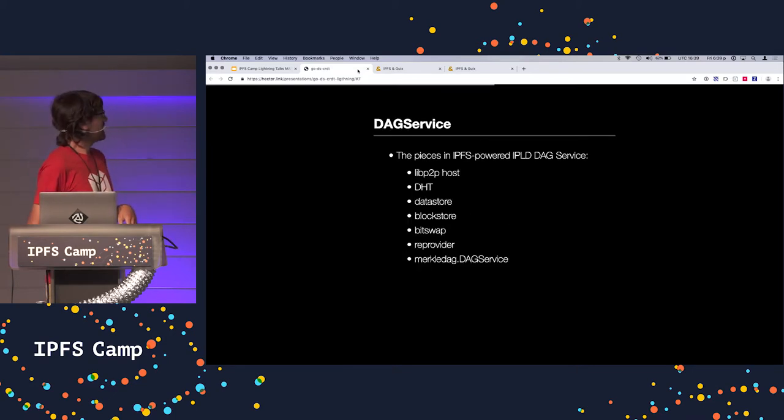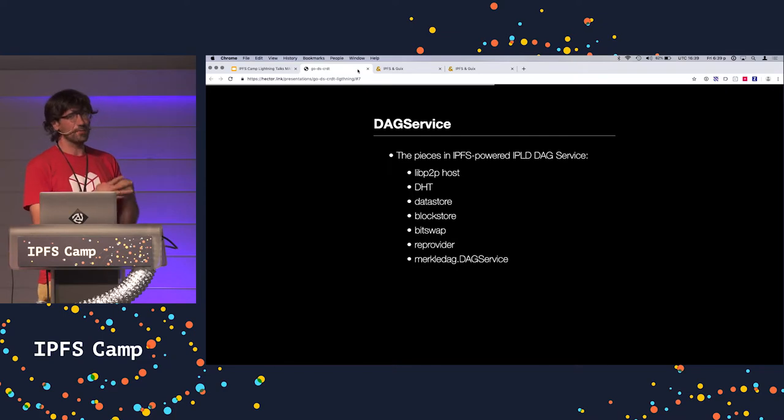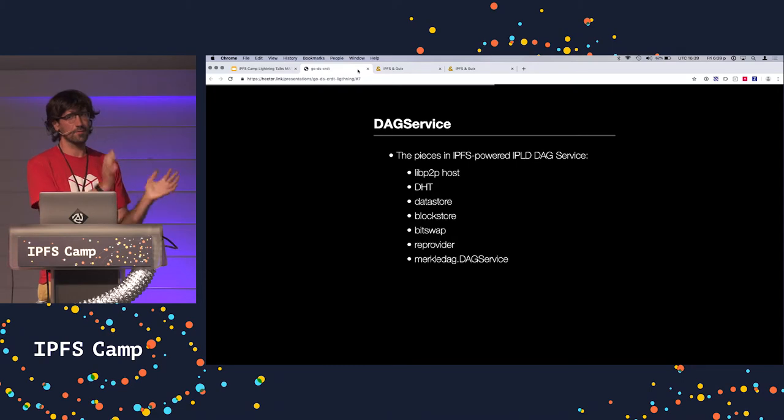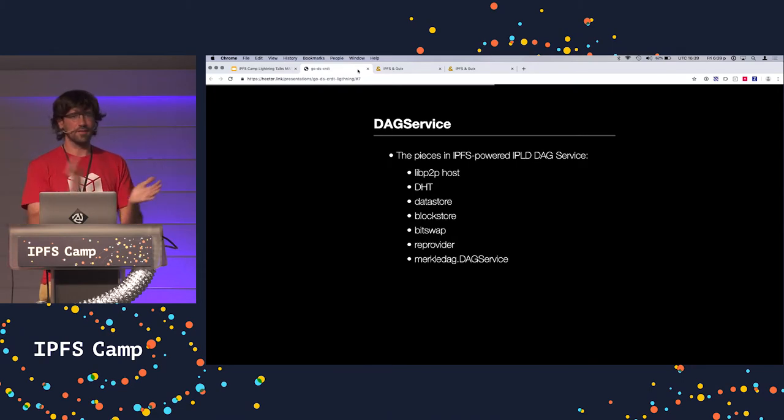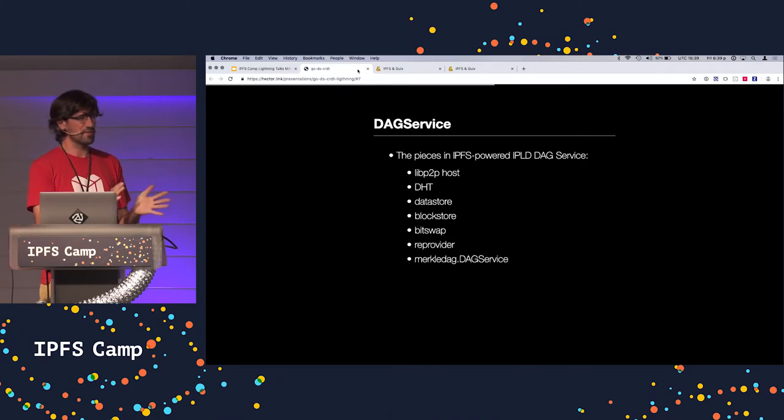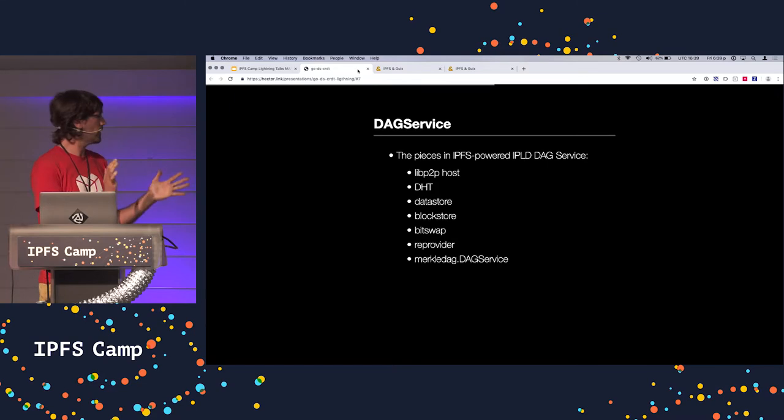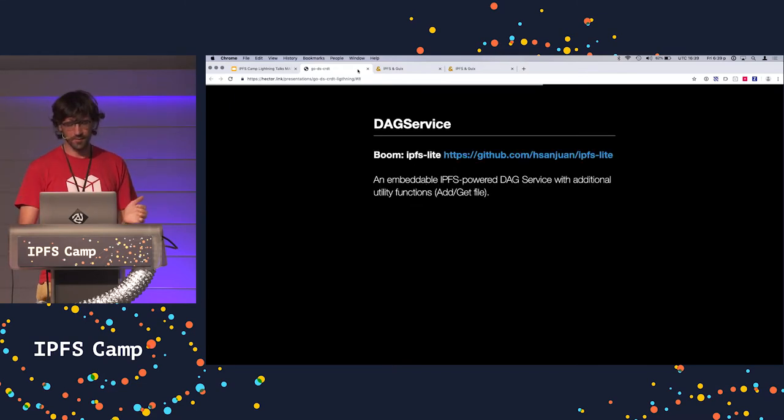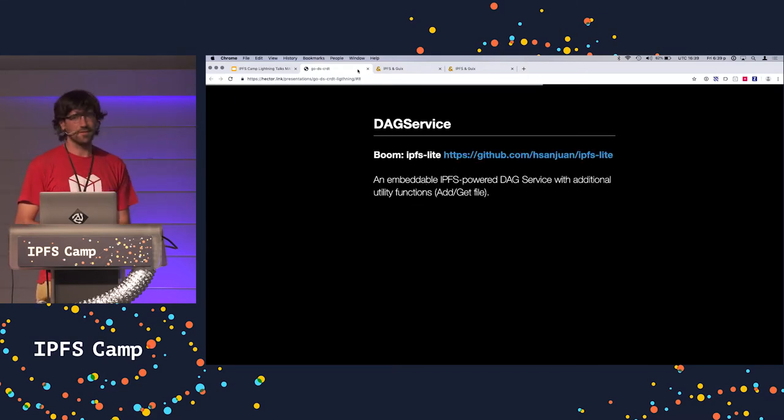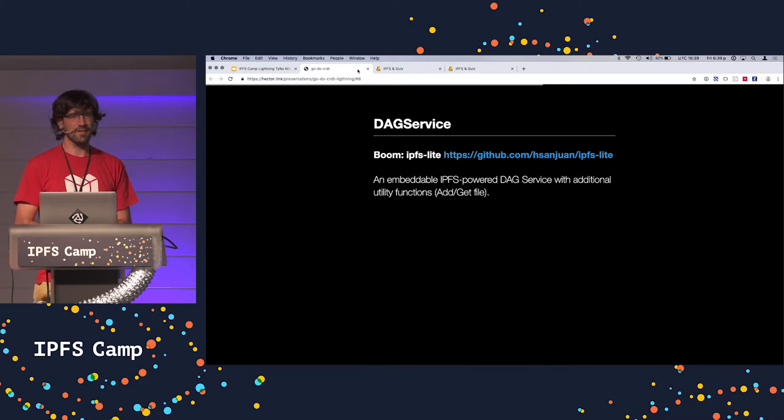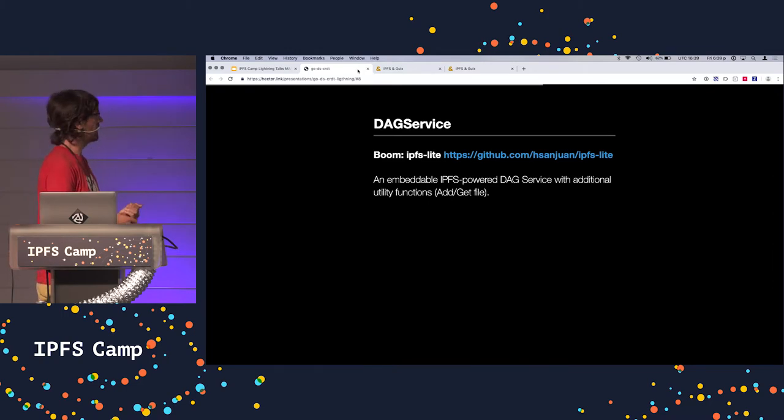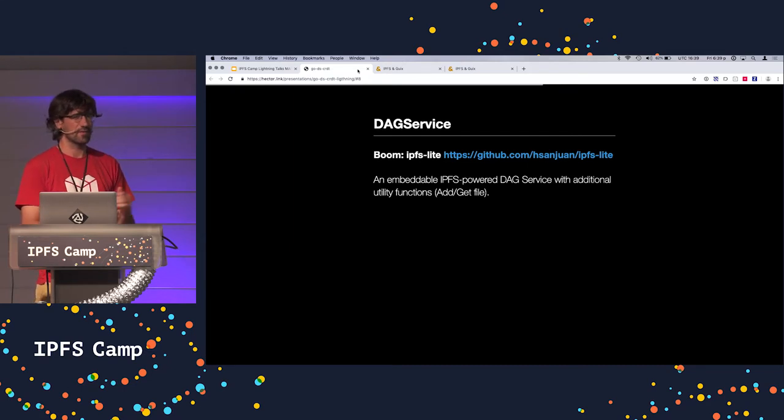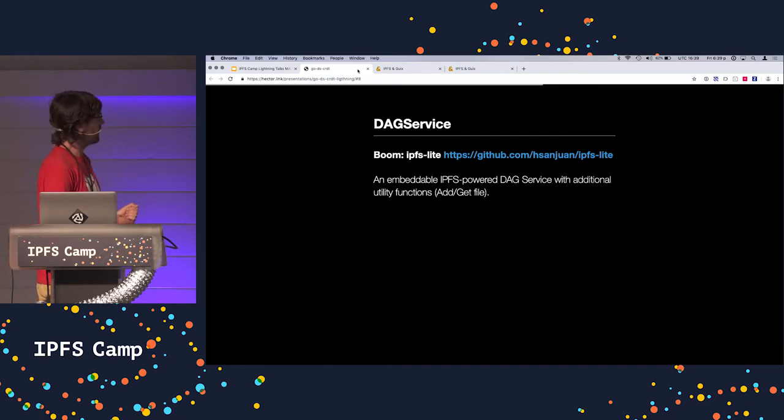DAG service. This is basically what IPFS does, except you want it embeddable. So you want the libp2p host that you probably reuse for other things. You want the DHT. You want a block service. You want to change Bitswap, a re-provider and whatnot. Put everything together in something that I called IPFS Lite that I can easily embed and has very little code. It's just putting blocks together that existed on the stack. And additionally, a couple of functions.